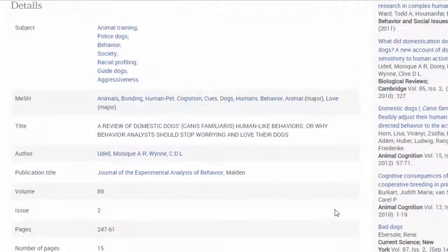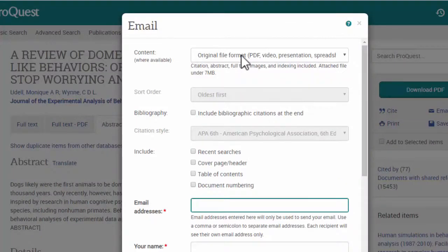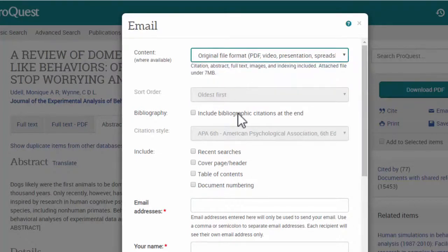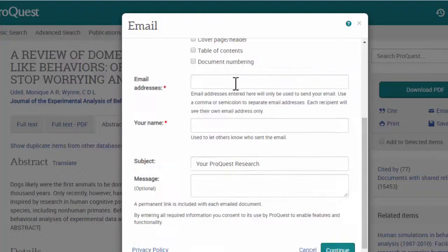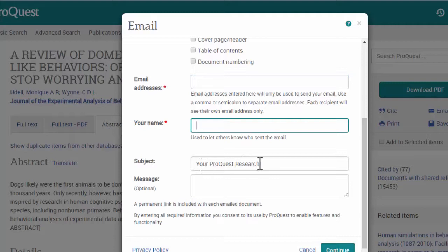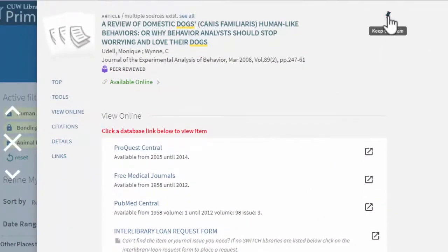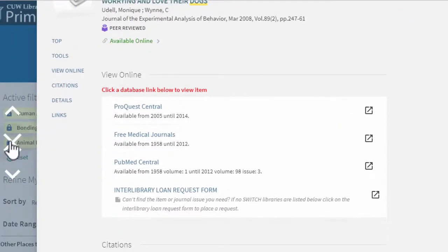This sounds good to Jared, so he decides to email the item to himself. He chooses the original file format as well as the bibliographic citation style. He'll enter his email address and his name, and can change the subject if he likes. Back in Primo, he'll save that item to his Primo account and return to his search.